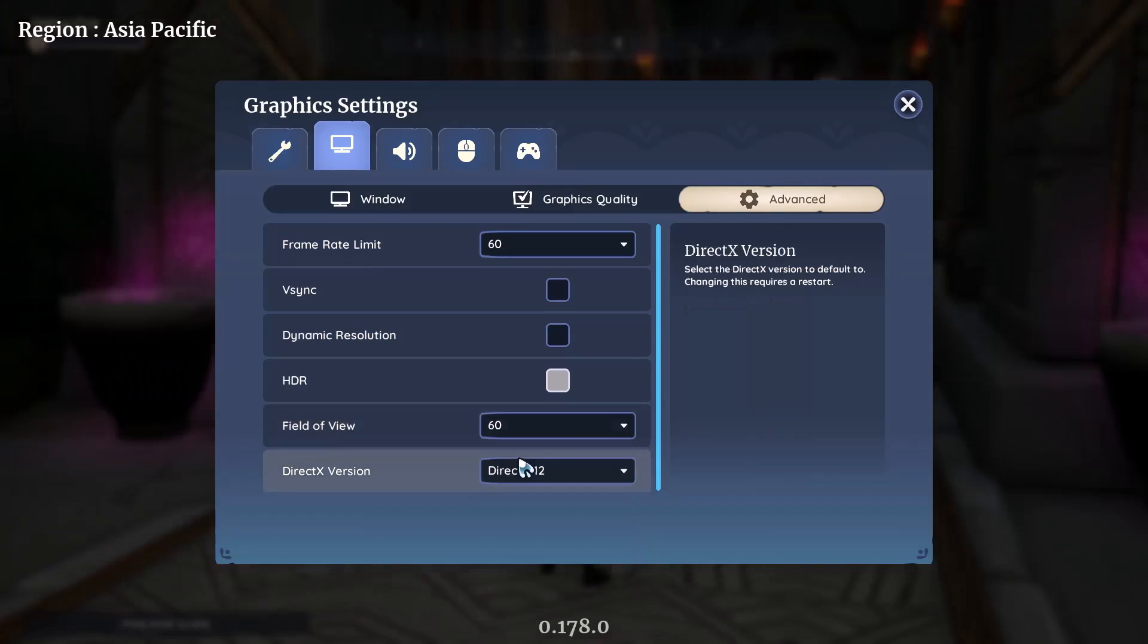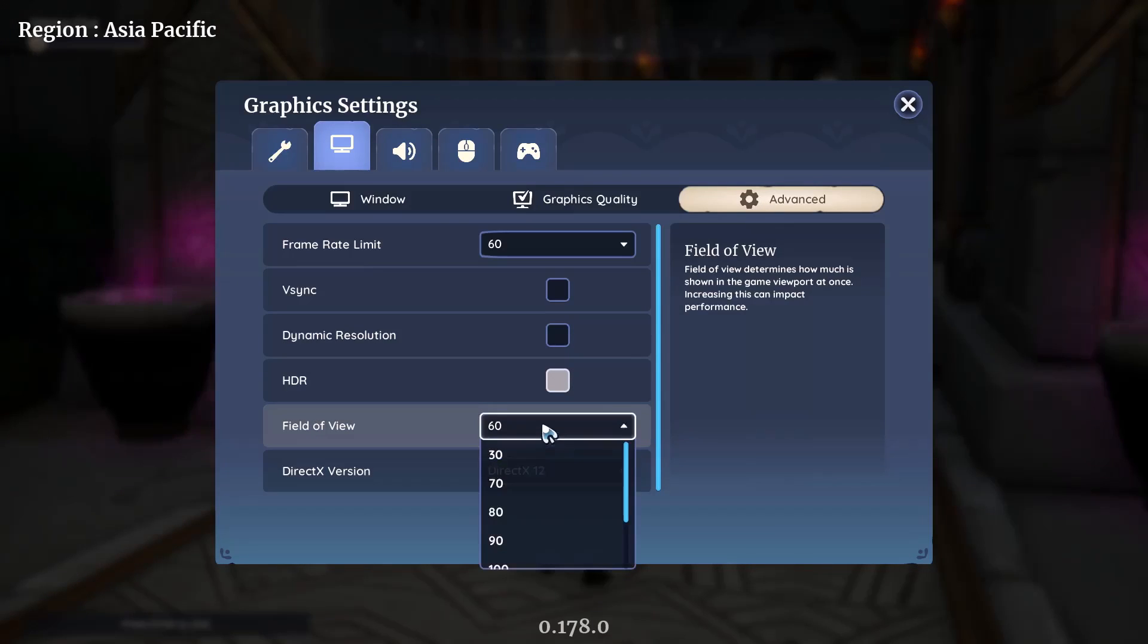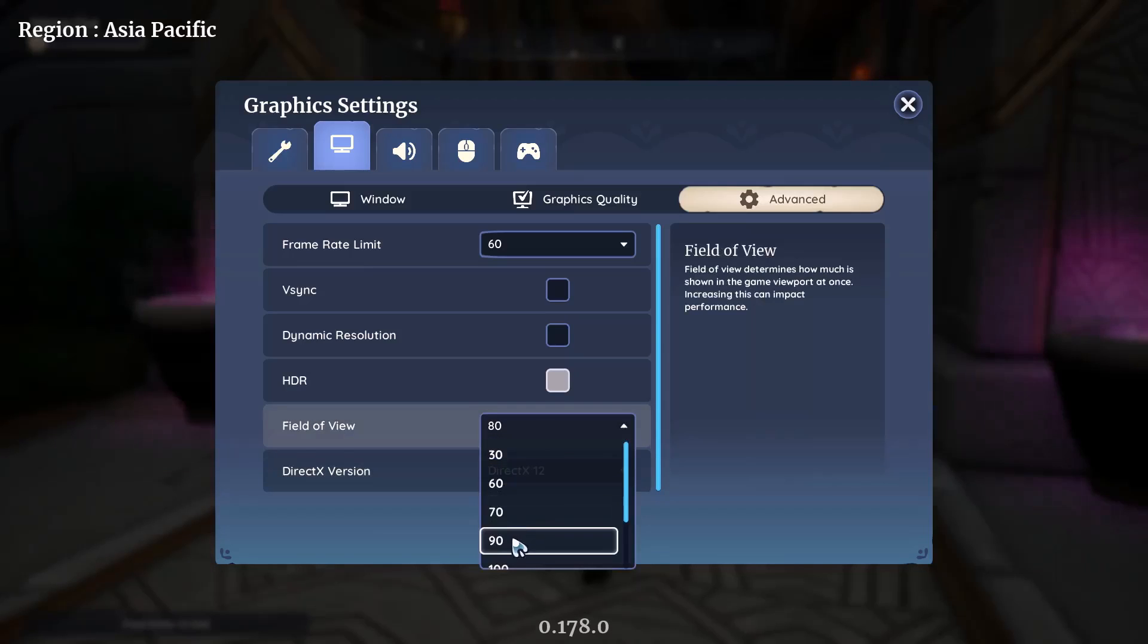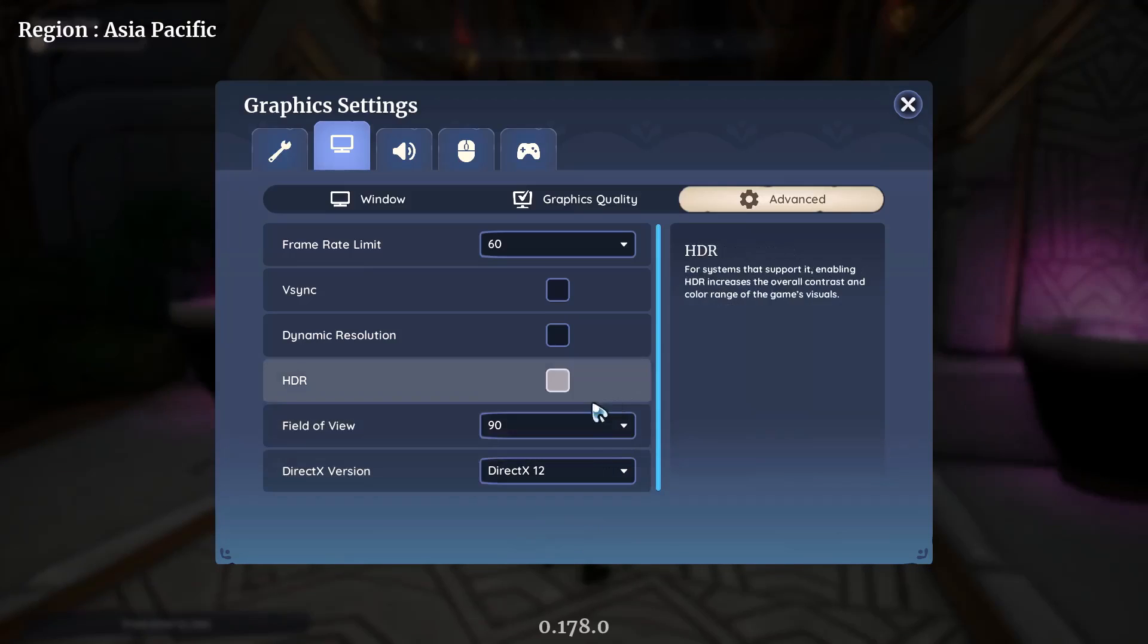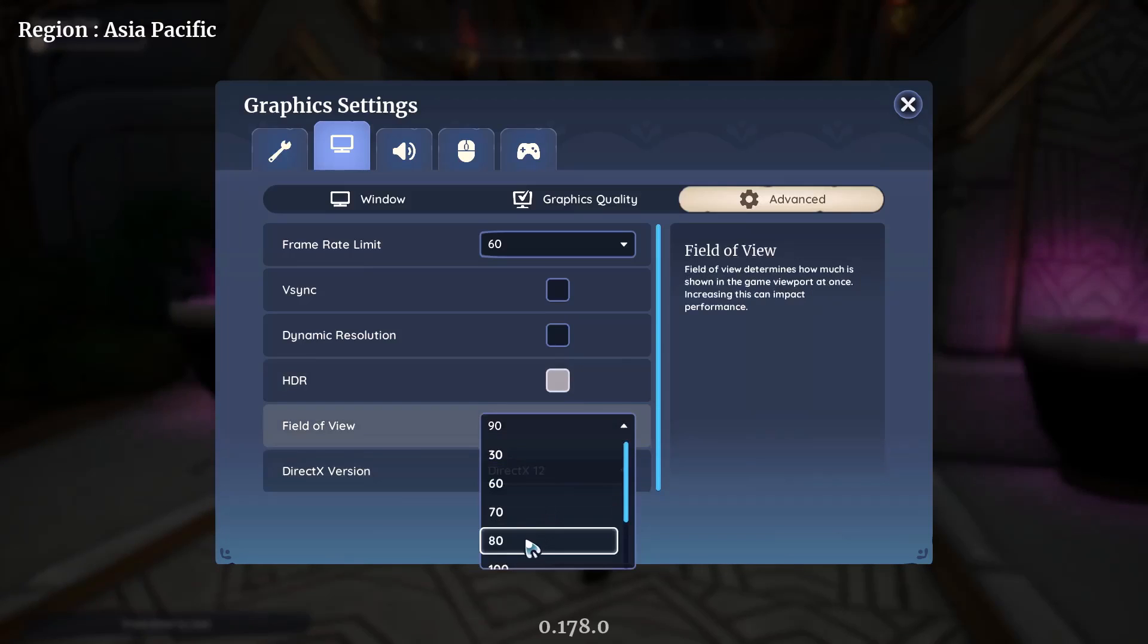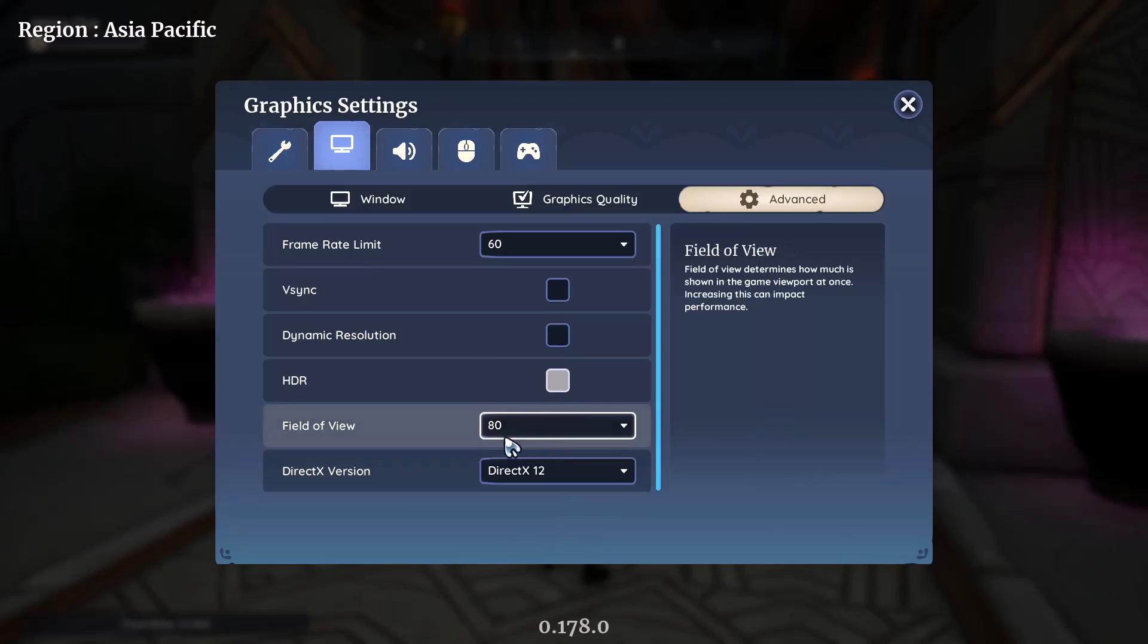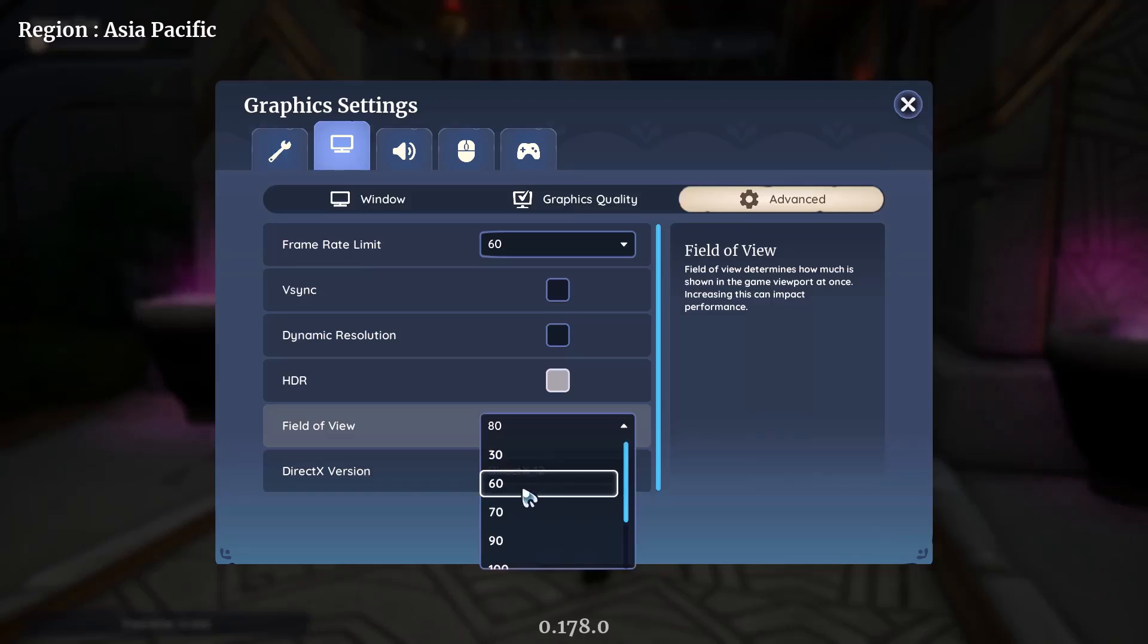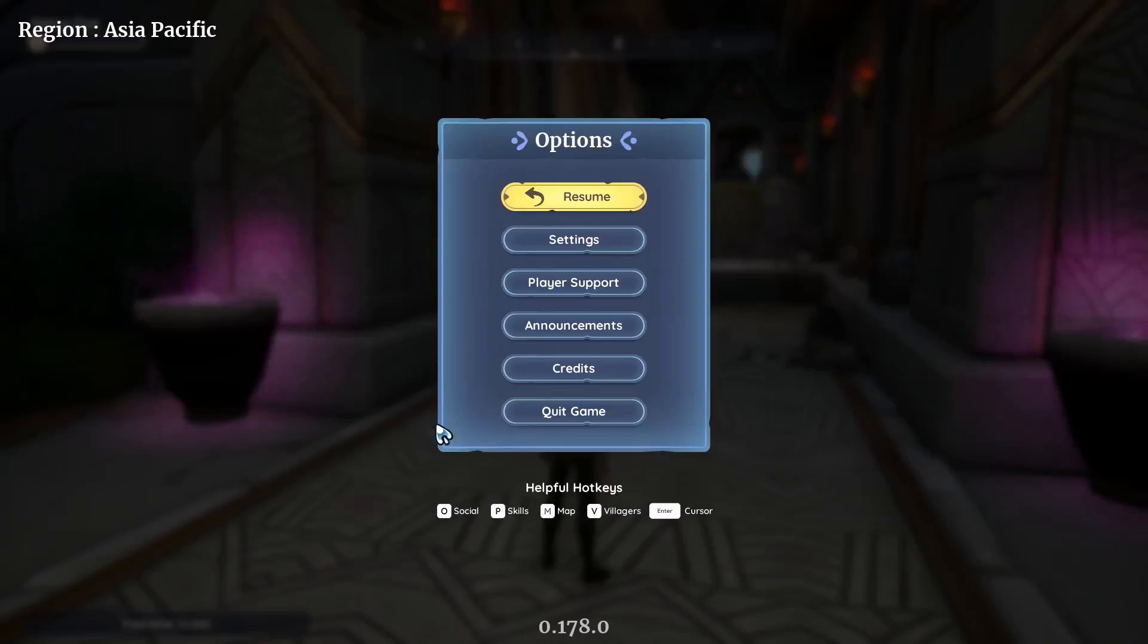You can try 60, 80, or 90 and check which one works fine for you. For many users, setting it to 80 or 90 has worked. Set the field of view to 60, 80, or 90 and then check.